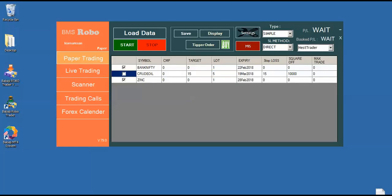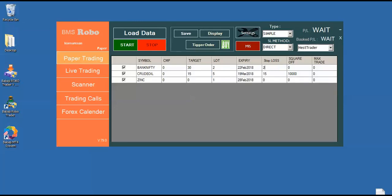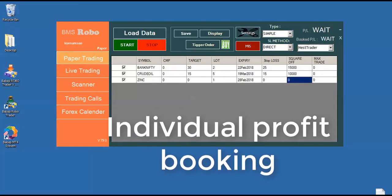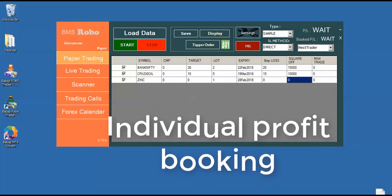So likewise, we can define how much profit we want to set for every individual script. Likewise, we can set for every script as like an individual profit. Say for example, Bank Nifty, I want to set about two lots with a target of about 30 rupees and stop loss of about 25 rupees with a square off profit of about 15,000 rupees. So likewise, I can define for each and every individual script with the individual profit size.